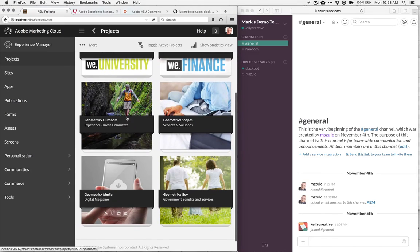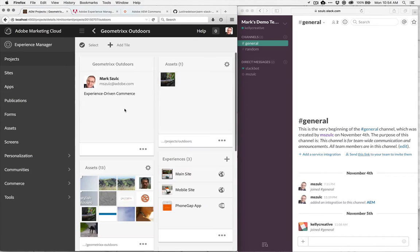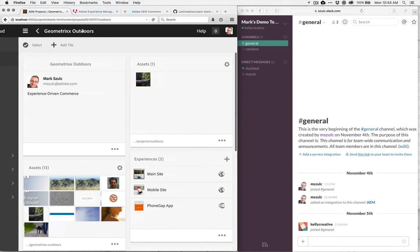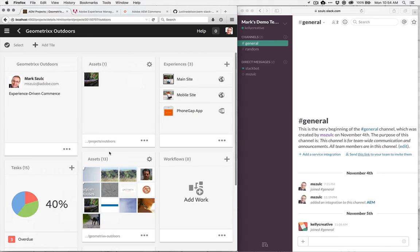And for those of you who are familiar with Experience Manager, know that we have the concept of projects, and within projects we can have tasks and workflows.